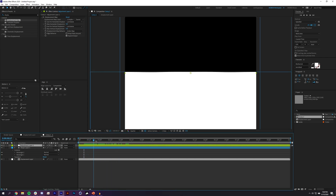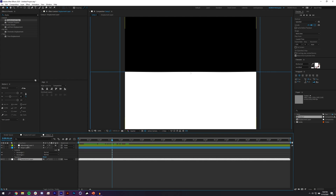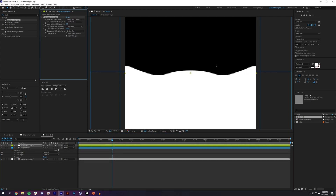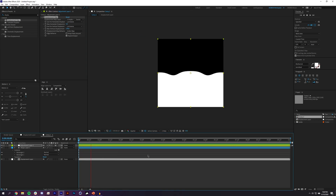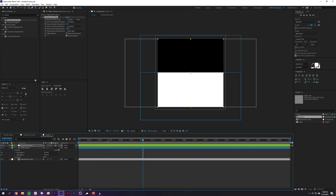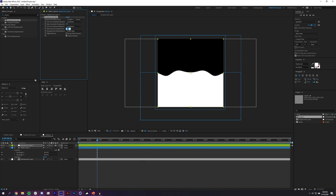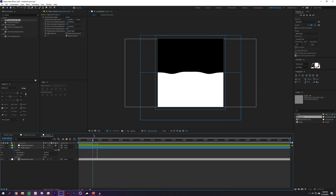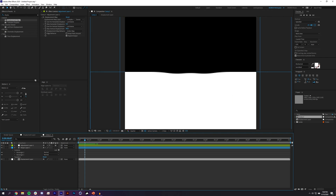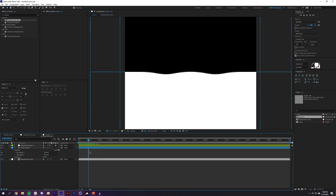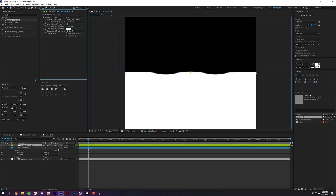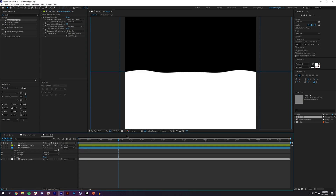For the Displacement Map, I'll select the displacement layer as the source and set both horizontal and vertical displacement to Luminance. I'll use mainly vertical displacement and increase the displacement amount to around 90. If your displacement is reversed, just set it to negative 90.